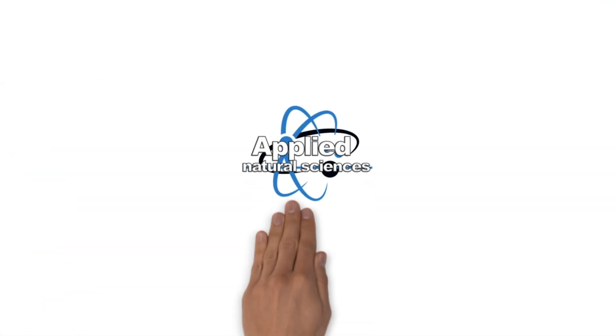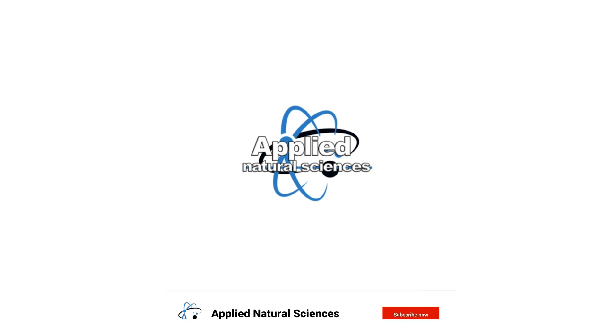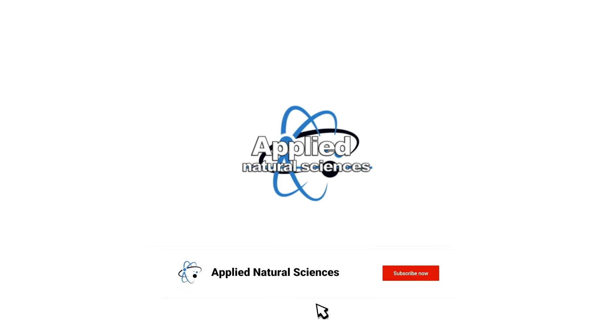If you don't want to miss further videos about interesting scientific topics, subscribe to our channel and activate the bell to be notified when we publish new short videos. Thank you for watching.